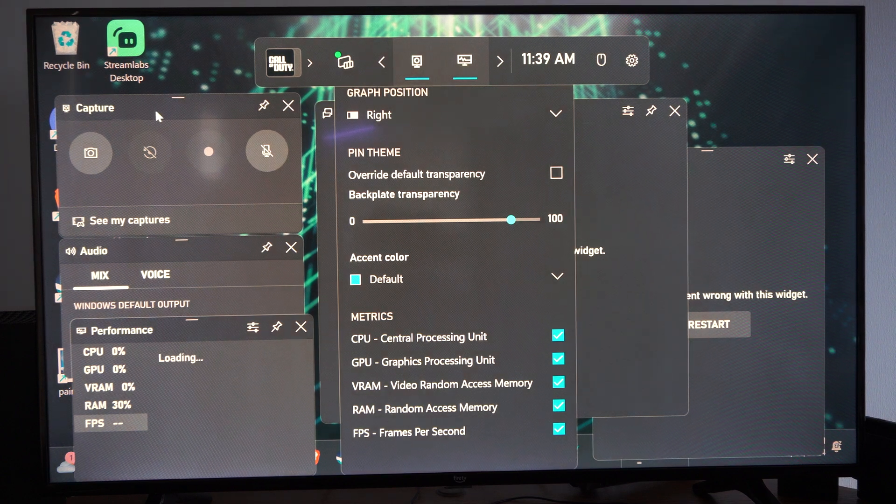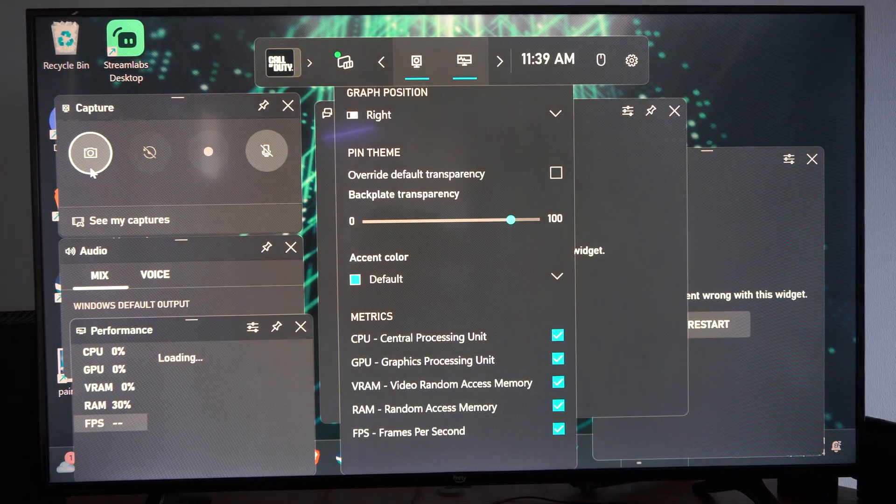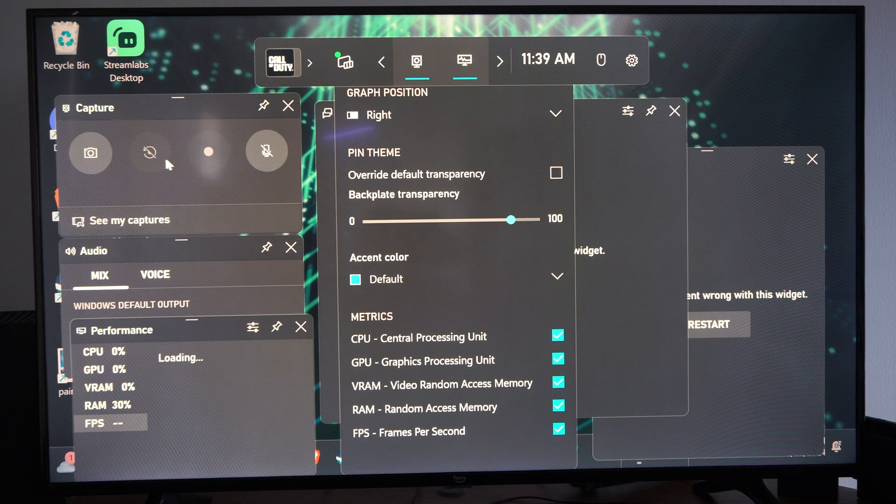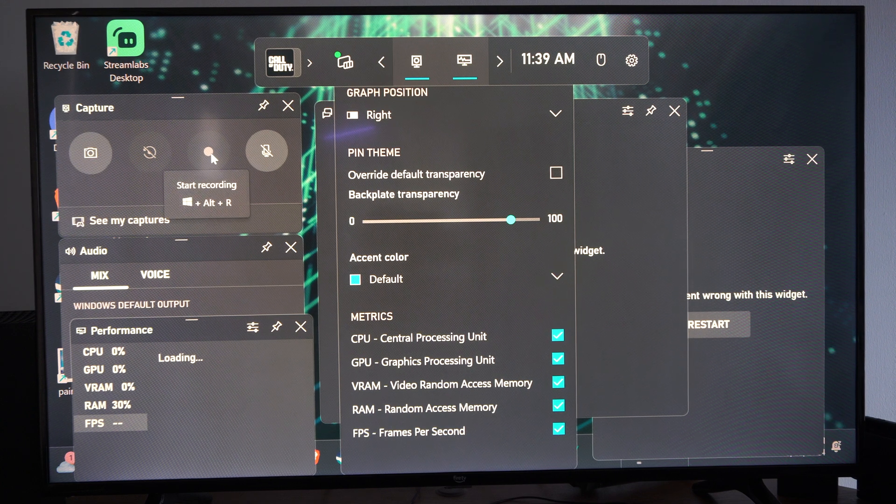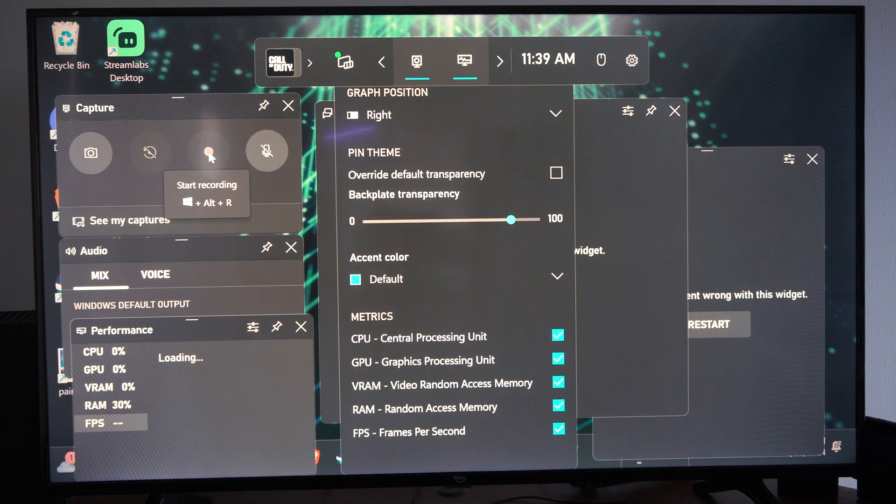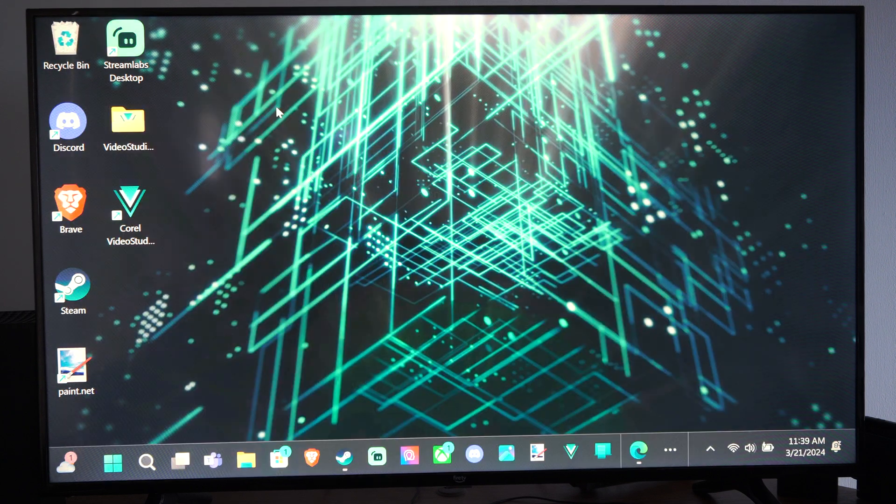So if you're using the Windows Game Bar and you try to record videos when you're in the game, I believe the default shortcut is Windows button Alt and R. You can turn on or off the recordings.